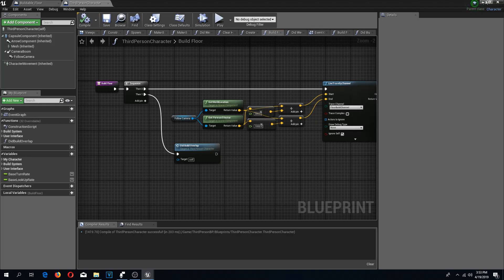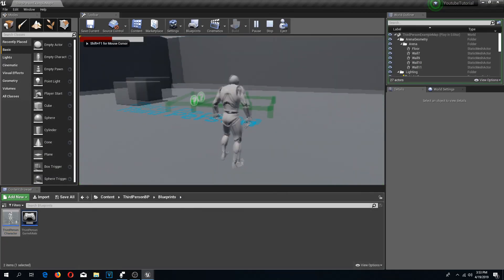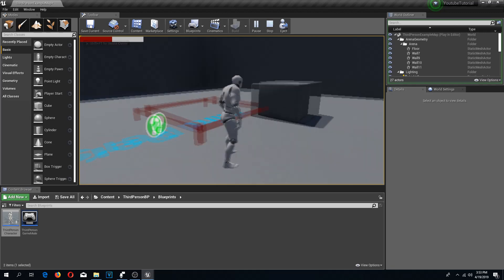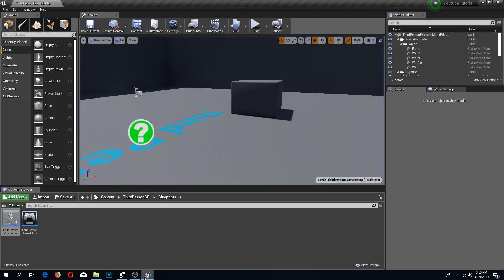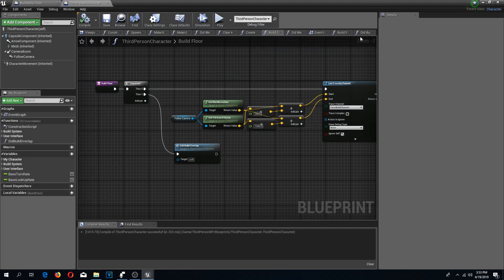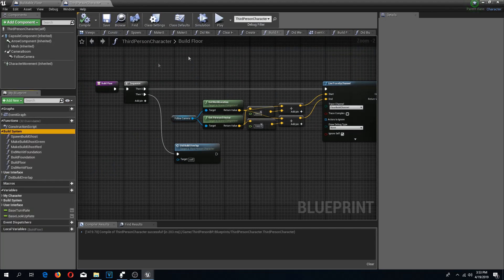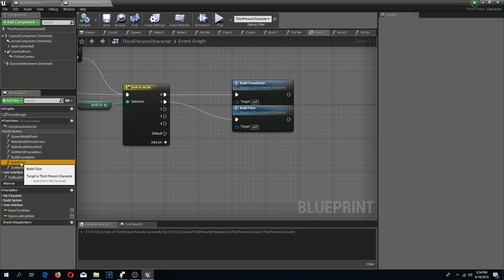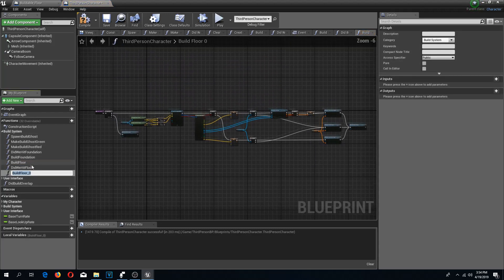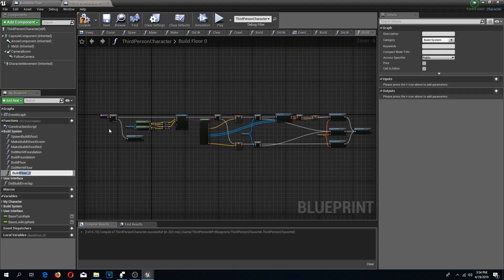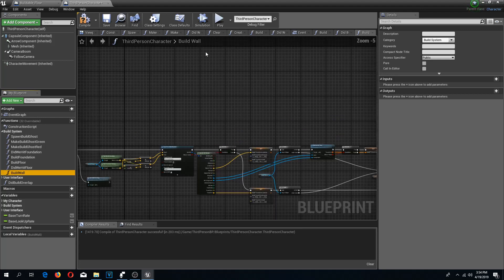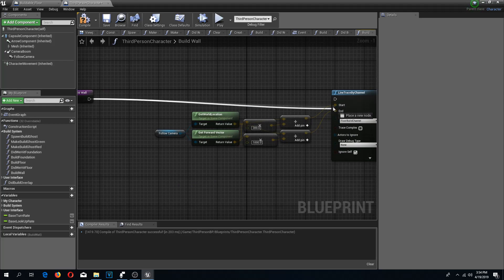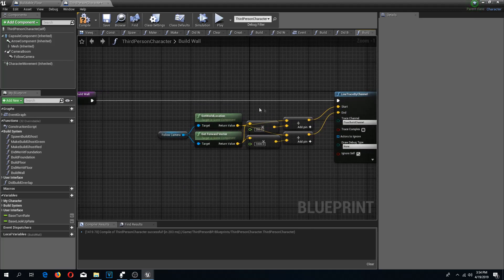Now if we compile and save, it should work the same way — if we select our buildable, we shouldn't be able to build within different objects. Now we need a new function for our walls, so I am going to duplicate my build floor and call this the build wall. For this one I can remove the sequence nodes — I am going to do this thing a little bit differently.